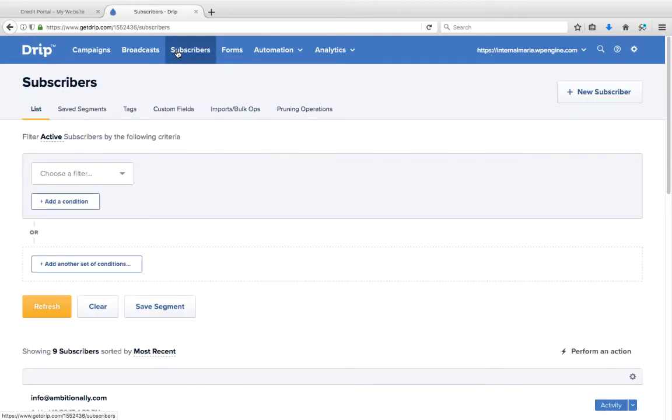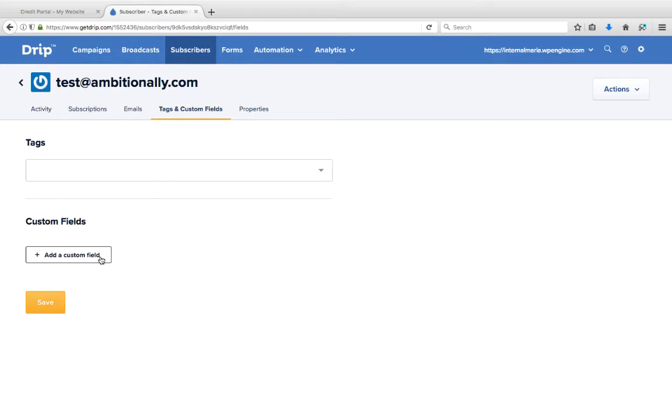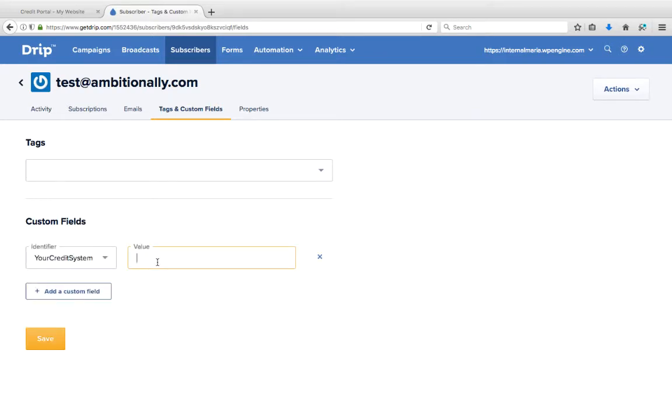To configure the credit system custom field, we'll go to new subscriber. Just put in a test. Here you can add a custom field 'credit system' and we'll just put the value at zero. Hit save.